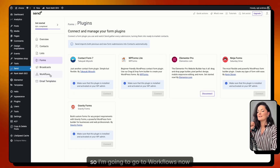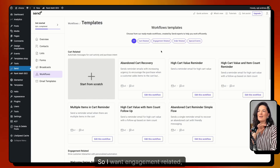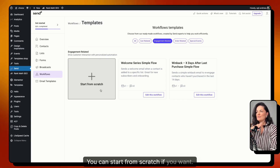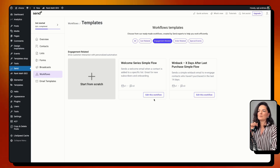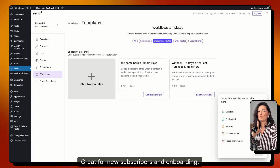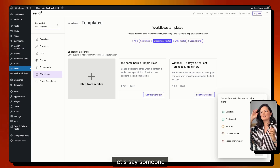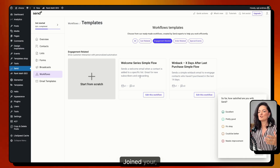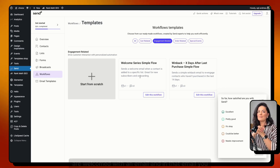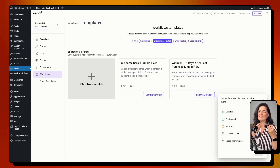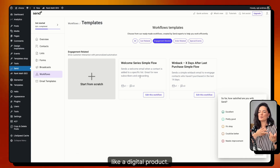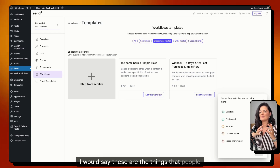Now I'm going to go to Workflows and create one. I want engagement-related workflows, and I'm going to start with a template rather than from scratch. This template sends a welcome email when a contact is added to a specific list — great for new subscribers and onboarding. For example, when someone joins your newsletter, they get welcomed with an email that can include a discount code or a free digital product to download.